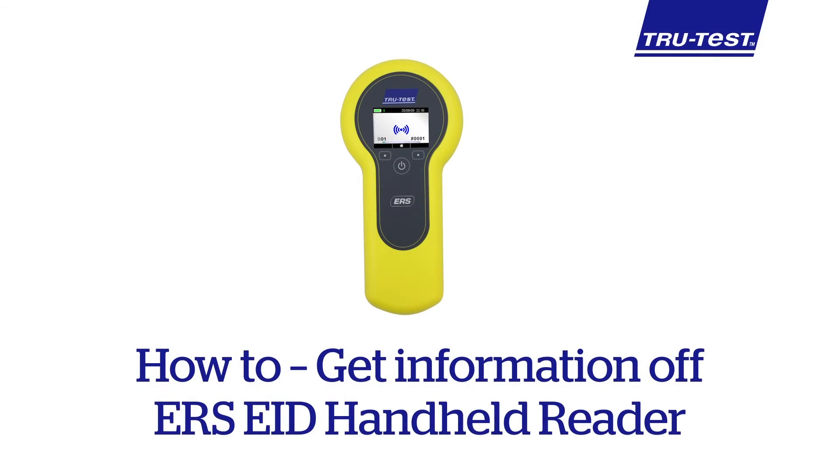This concludes the how to get information off the TrueTest ERS EID Handheld Reader using Datalink video.